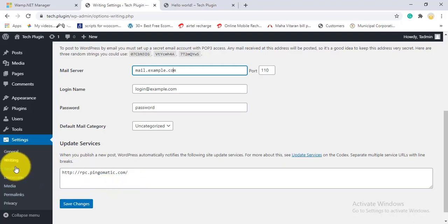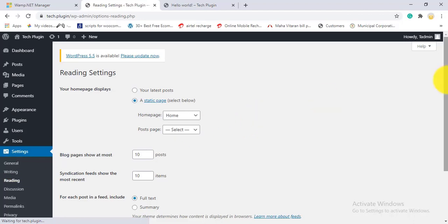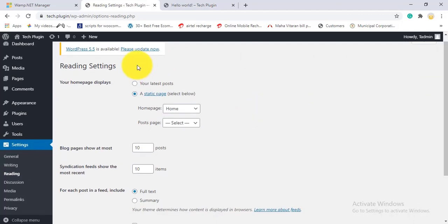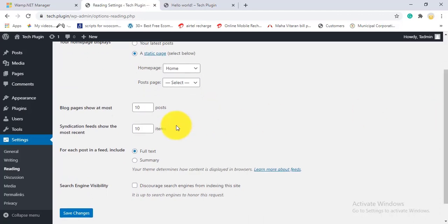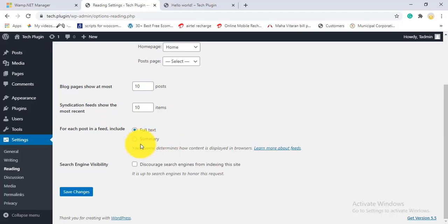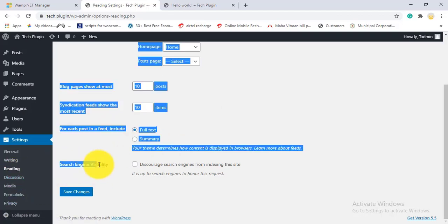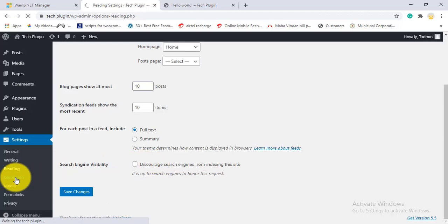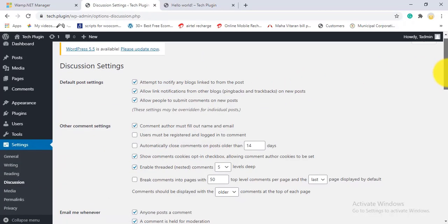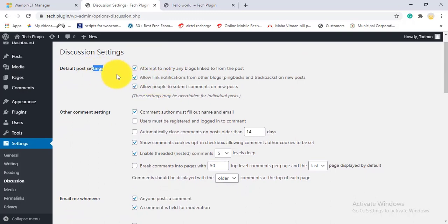Under Settings - Reading, you set what your homepage displays — your latest posts or a static page. The blog posts page can also be configured. Make sure you never check the 'Discourage search engines from indexing this site' checkbox, as that would hide your site from Google.